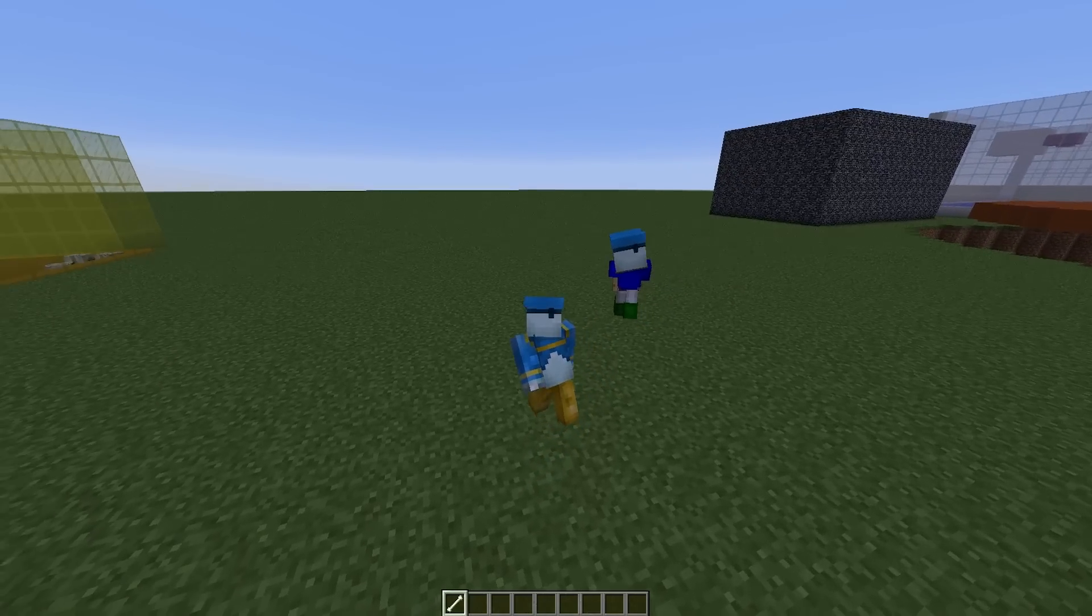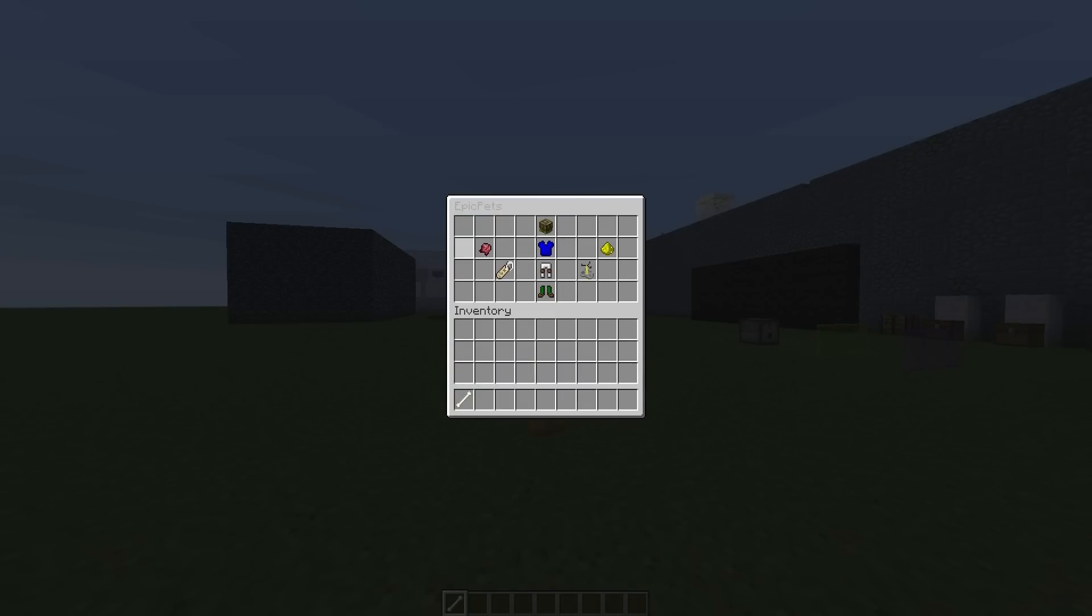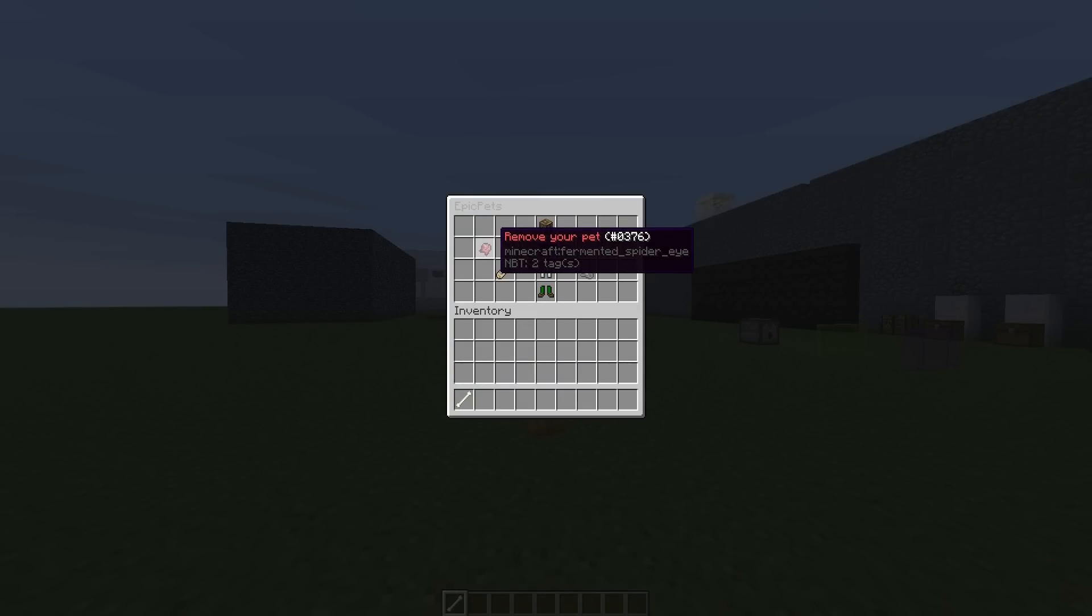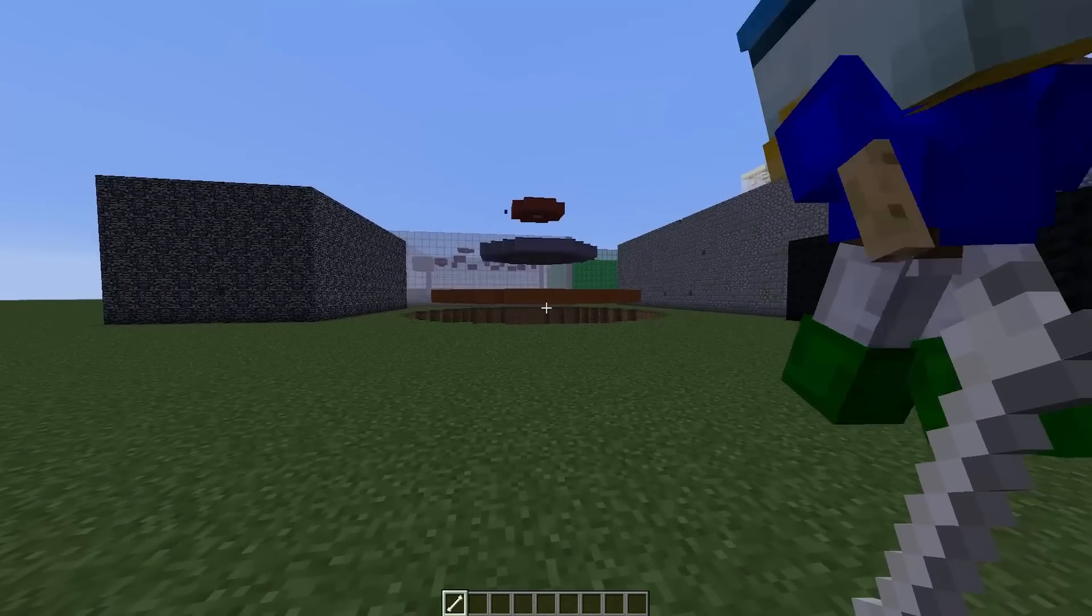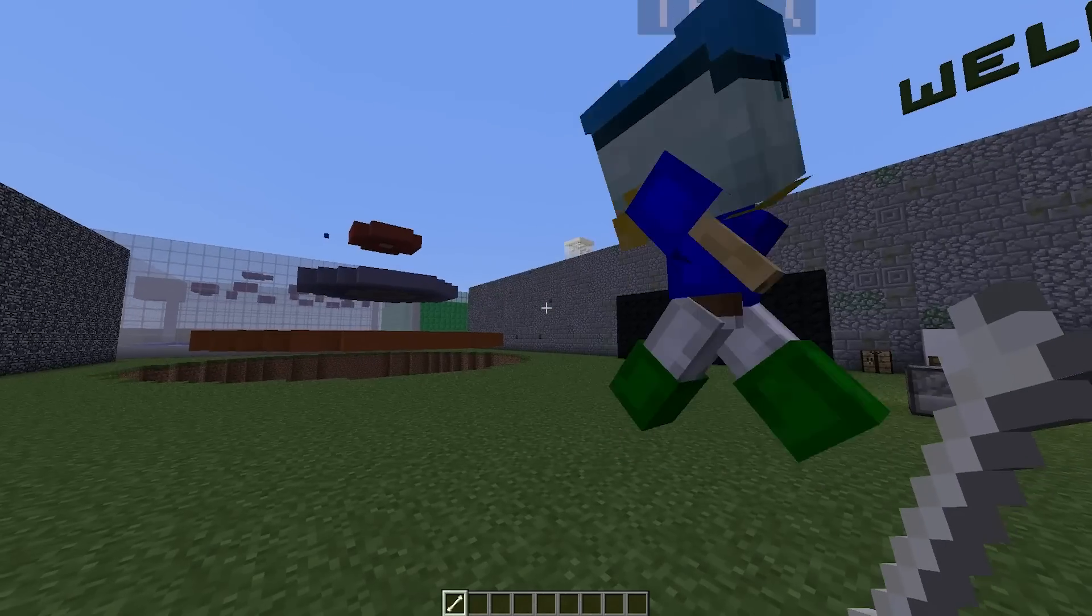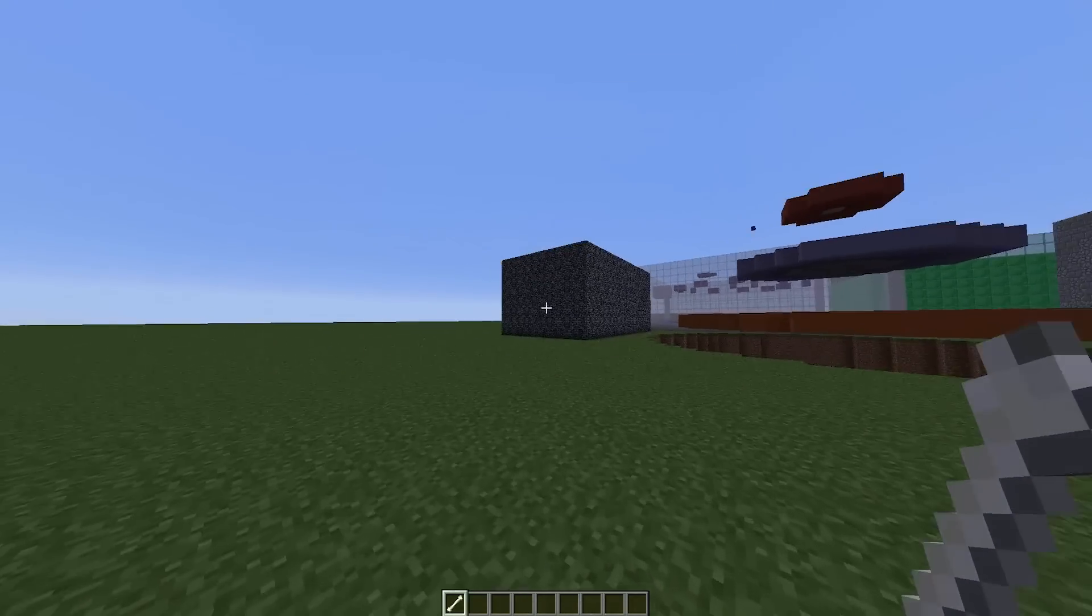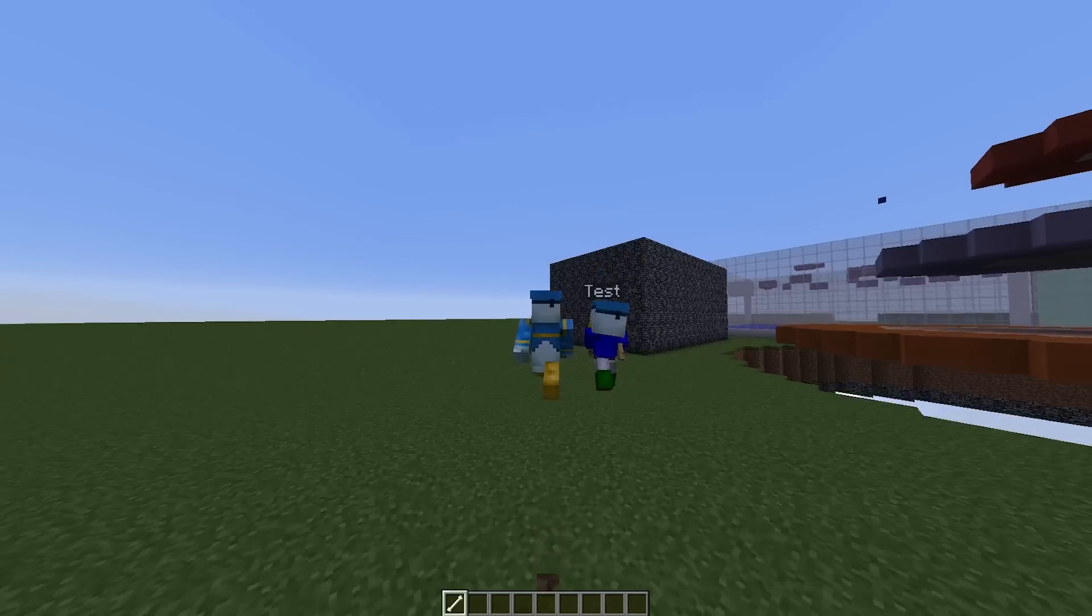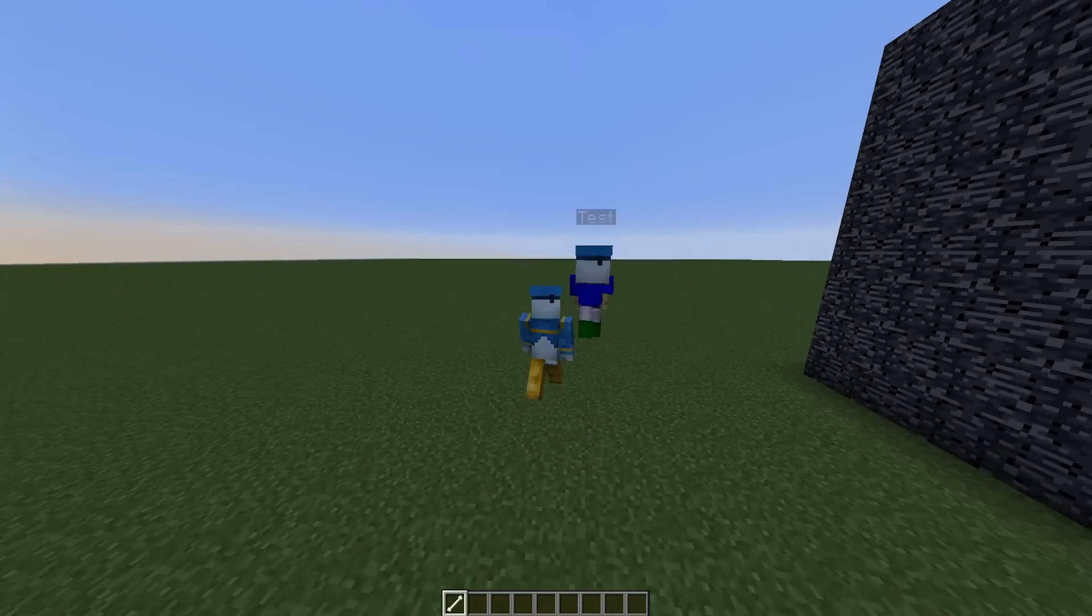Obviously there's a remove pet button there. If we go into first person, we can see he is there to our right, and we can run away with him into the sunset.